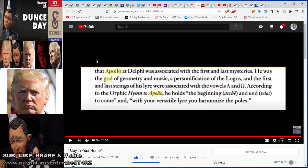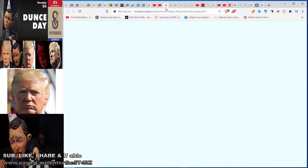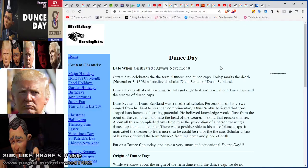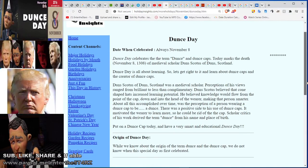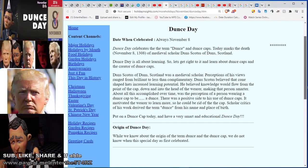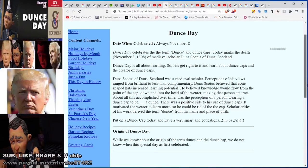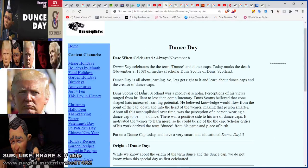Now let's read about Dunce Day and where it came from. The reason Dunce Day fell on November 8th is because that's the day the ancient philosopher Dunce Scotus died. He also created the dunce hat, assuming it would concentrate learning through the top of the student's head. The chakras, tinfoil hats in the same shape — could this concentration of energy through the dunce cap have anything to do with 5G?